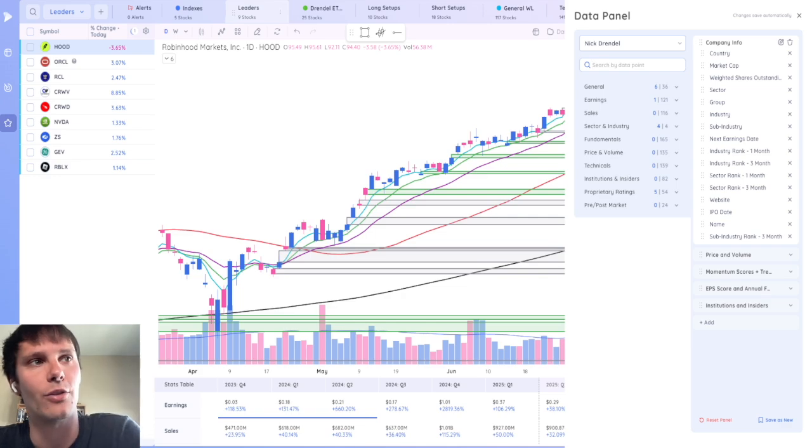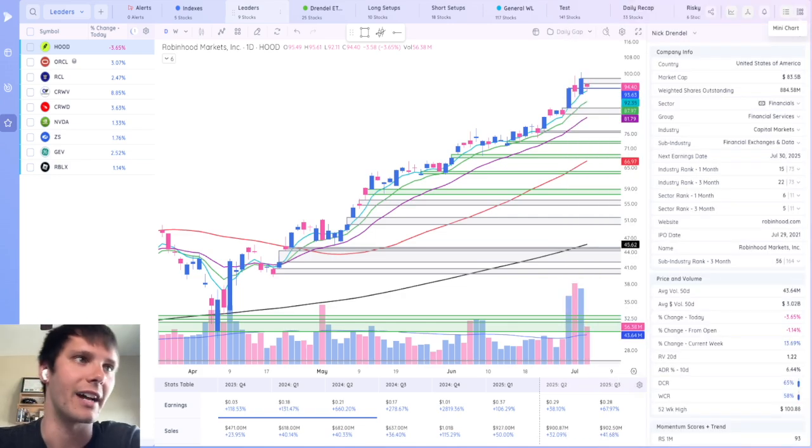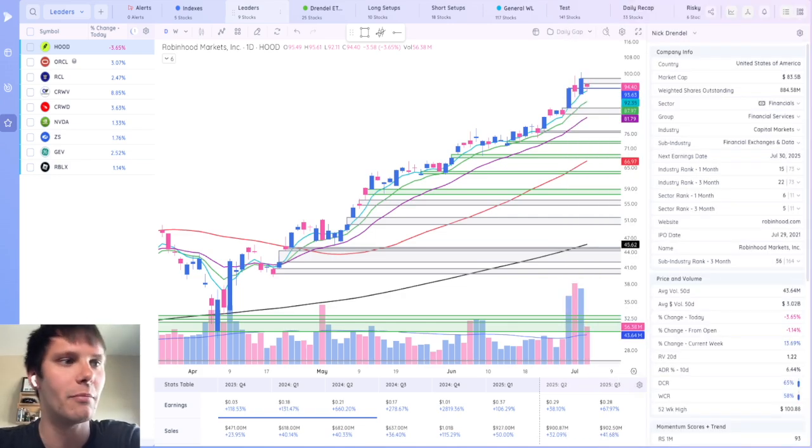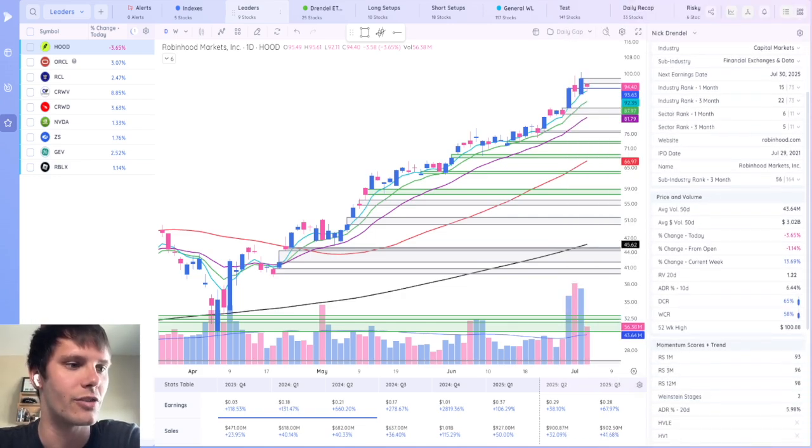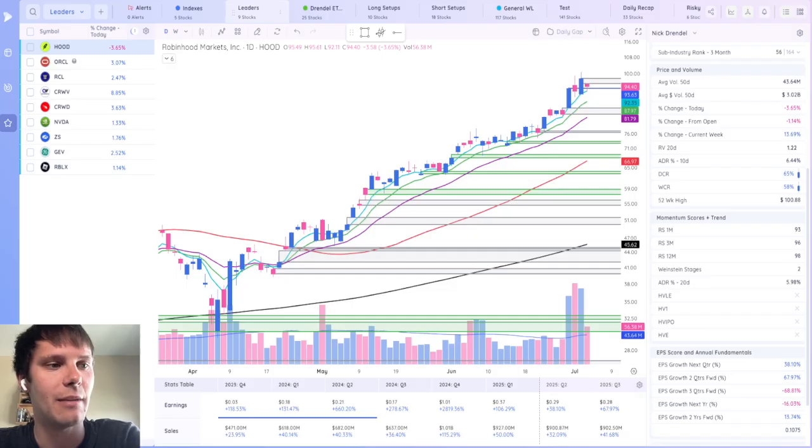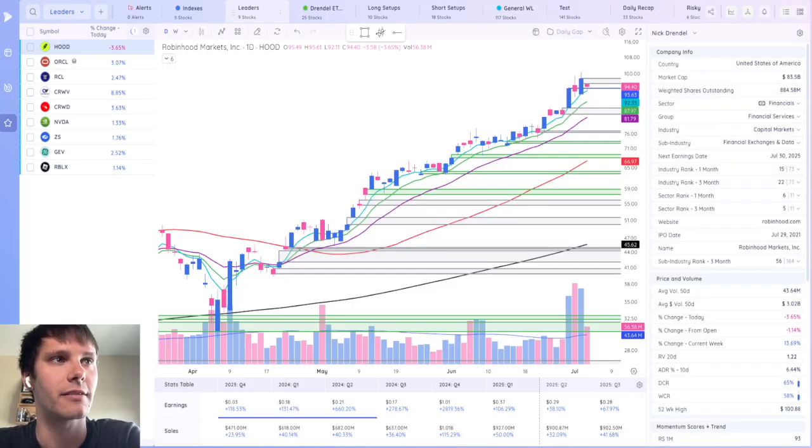And not only that, but you get to group them to make it easier to read. I've got company information, price and volume, momentum score and trend, and EPS score and annual fundamentals.